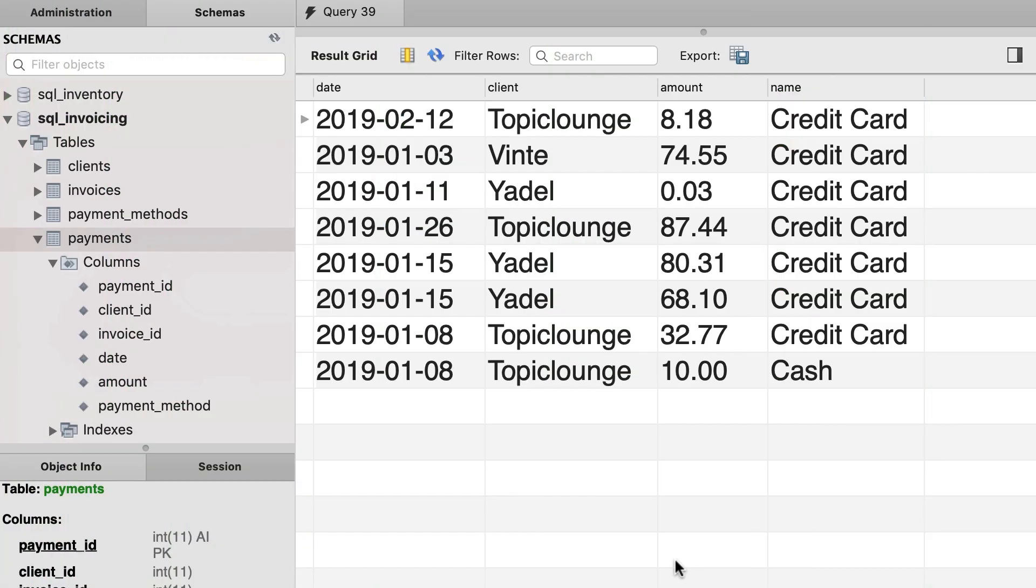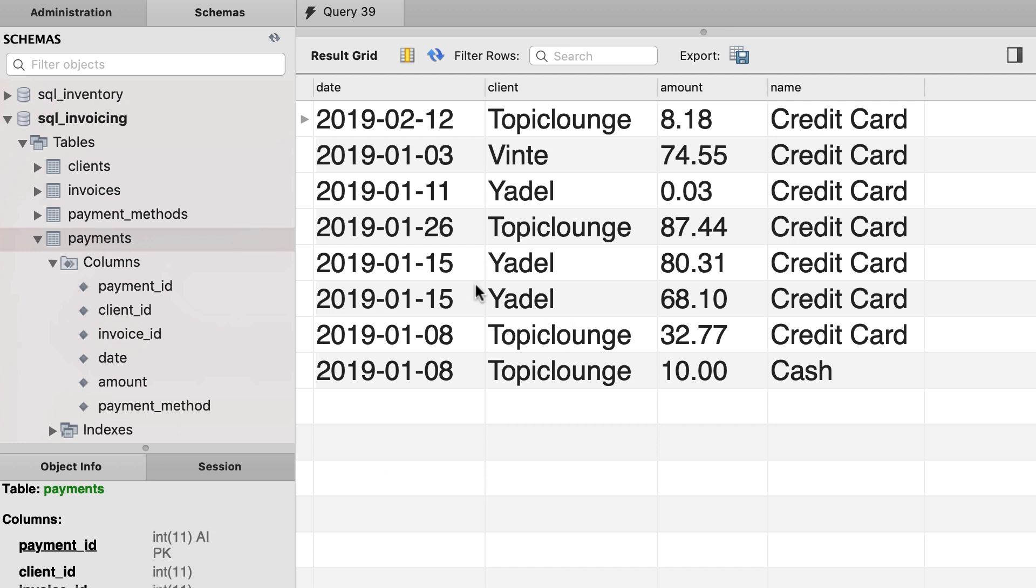Now for exercise, back to our SQL invoicing database, write a query to select the payments from the payments table, and produce something like this. So in this table we have the date, the client, the amount, and the payment method. We can see on what date, who has paid how much using what payment method.